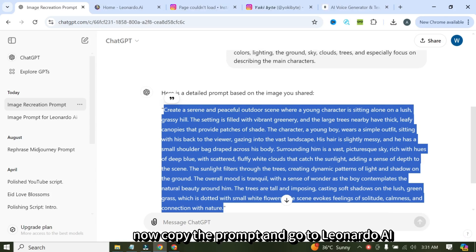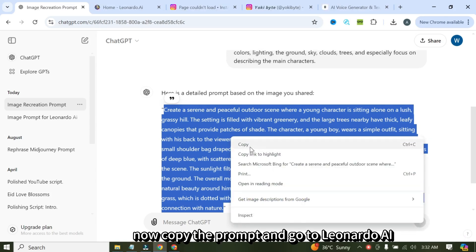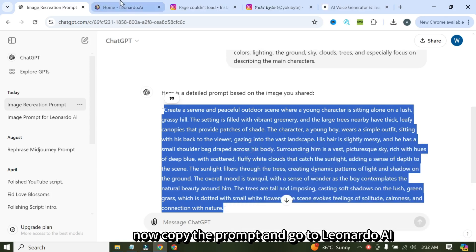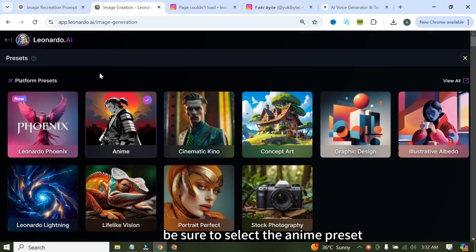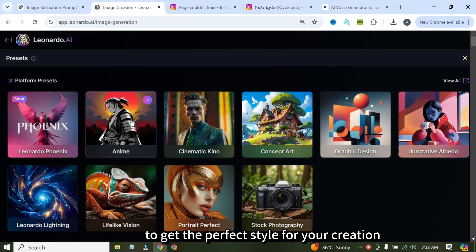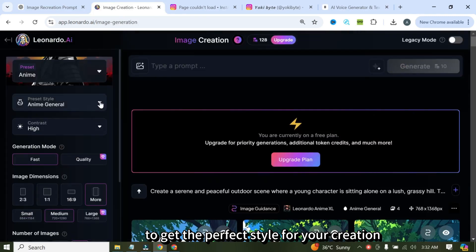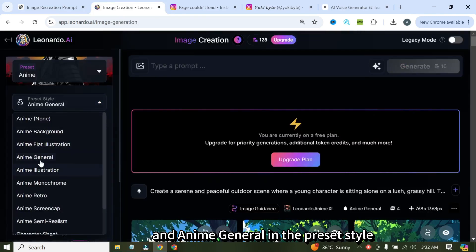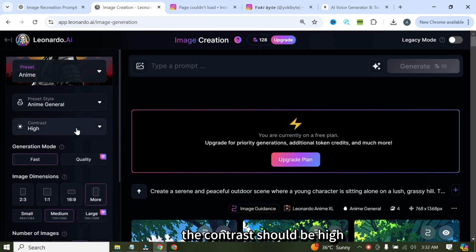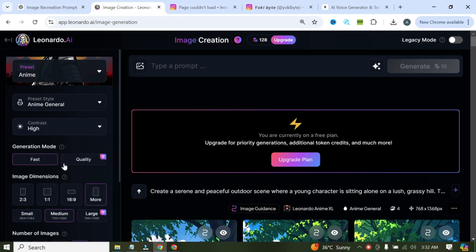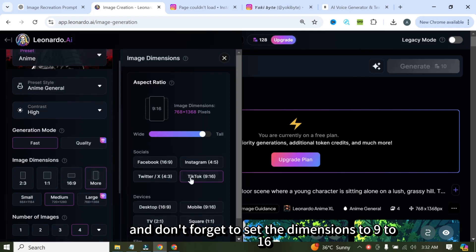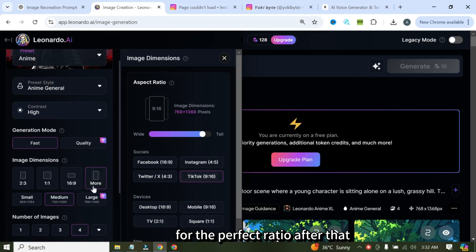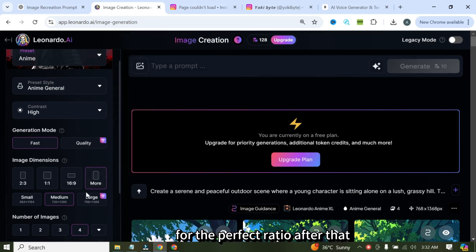Now copy the prompt and go to Leonardo AI. After logging in, I will click on the image generation. Be sure to select the anime preset to get the perfect style for your creation and anime general in the preset style. The contrast should be high.